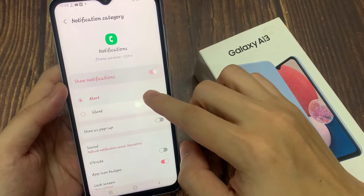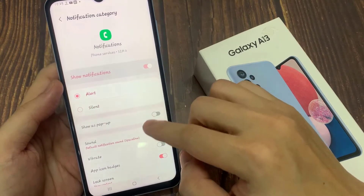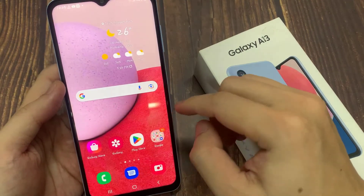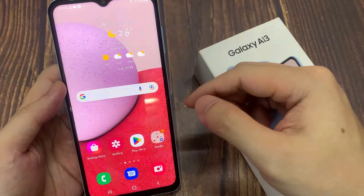And that's it! Finally, you can tap on the home button to go back to the home screen.